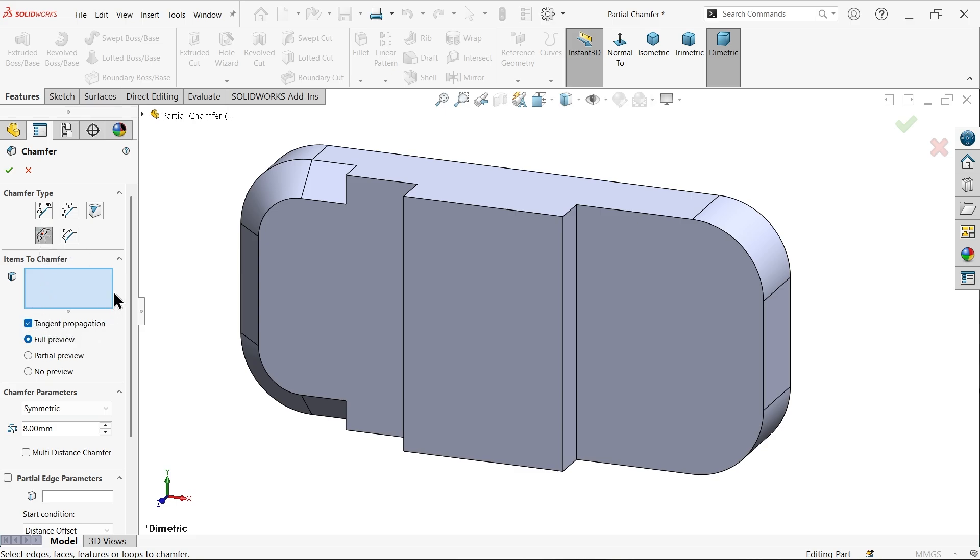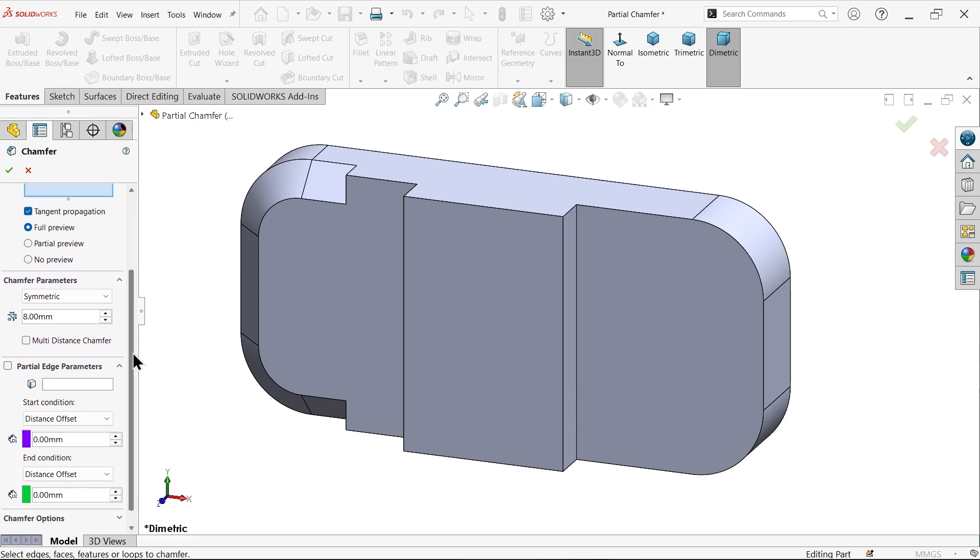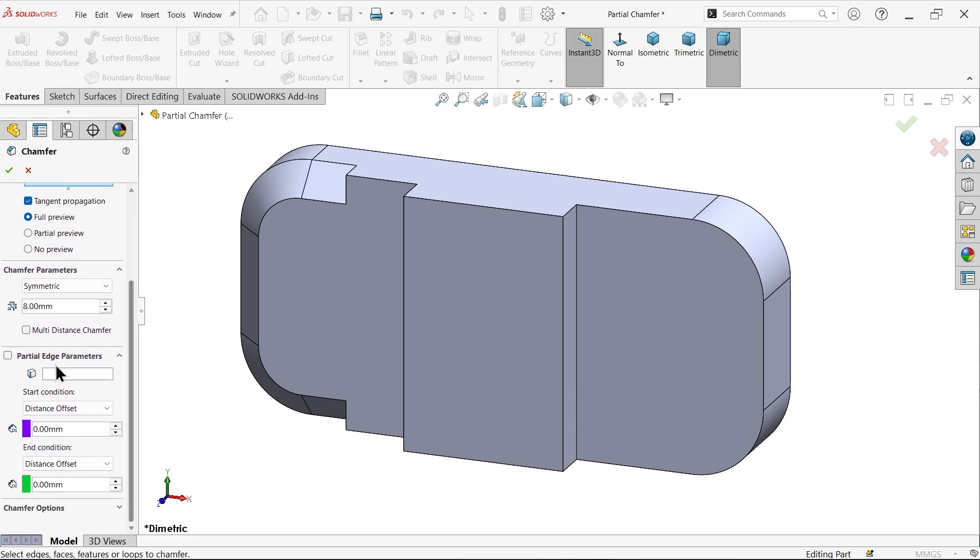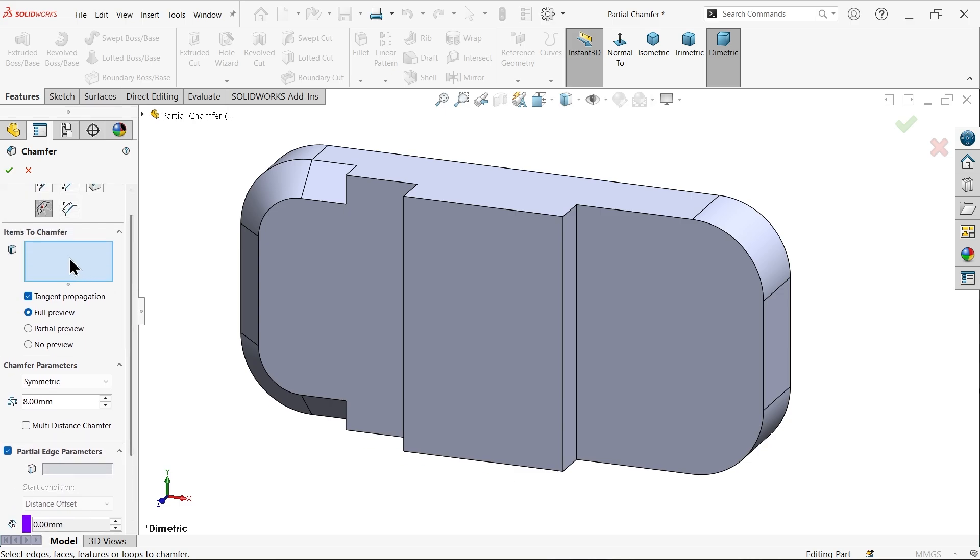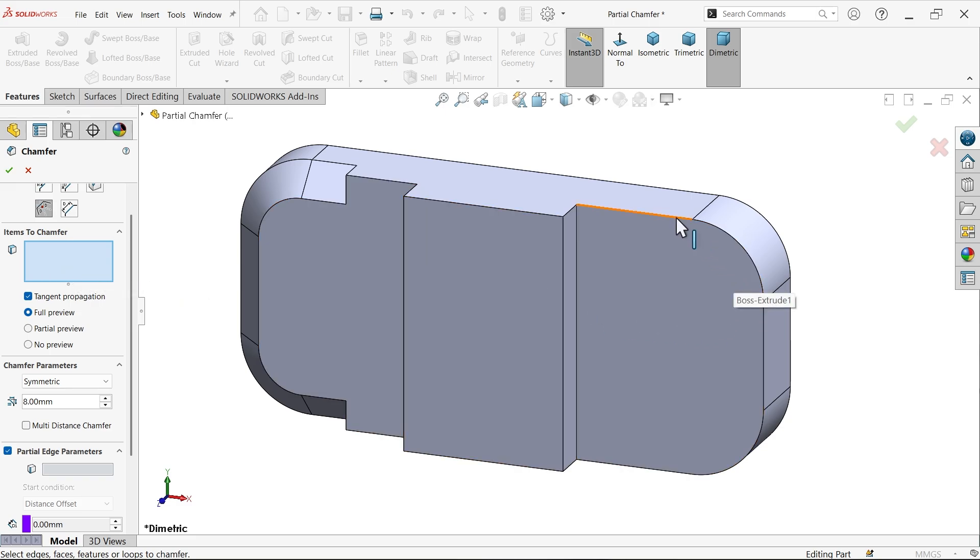Now come down and see one option enabled, partial edge parameters. You have to select this one. Before applying any dimensions, you have to select edge. Let's say here item to chamfer, I am going to select this edge.